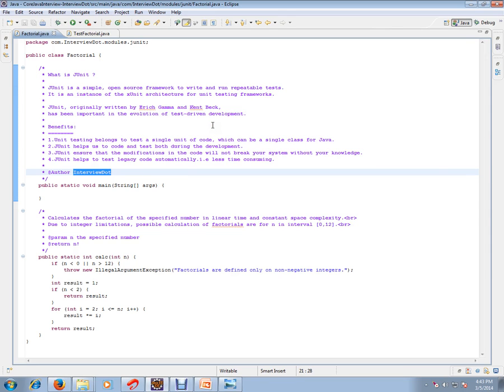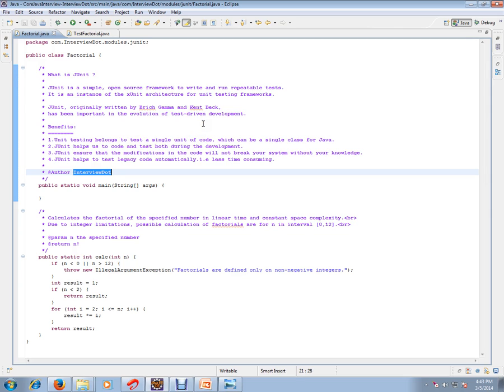What are the benefits of JUnit test cases? JUnit test case unit testing belongs to a test a single unit of code. Please remember: always a single unit of code in your class, which can be a single class for Java.